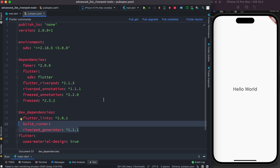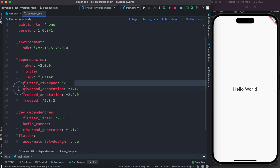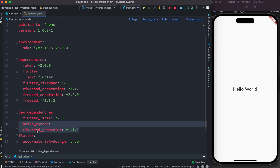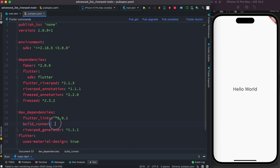To install that, first go to your pubspec.yaml file. Make sure you have the latest Riverpod — version 2.0 or above. You also need two plugins: build_runner and riverpod_generator. riverpod_generator auto-generates the code, and build_runner is for running the generated code and keeping things organized.